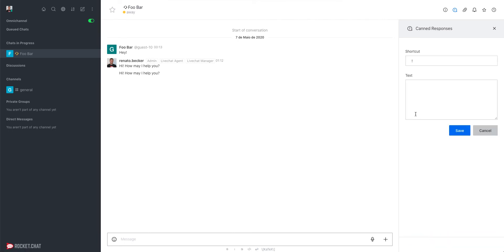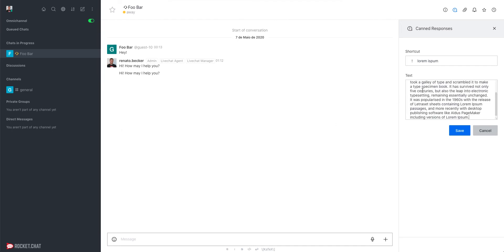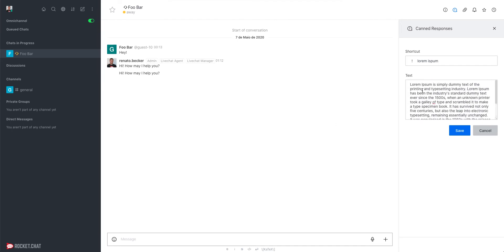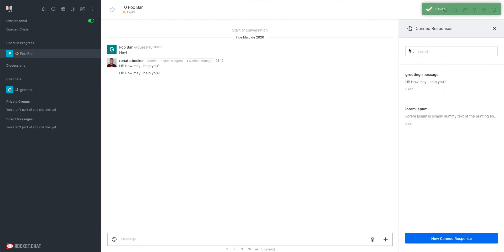We can create as many Canned Responses as we want. I'll create another one now, give it a shortcut, and store a longer text as its message content, then save it.